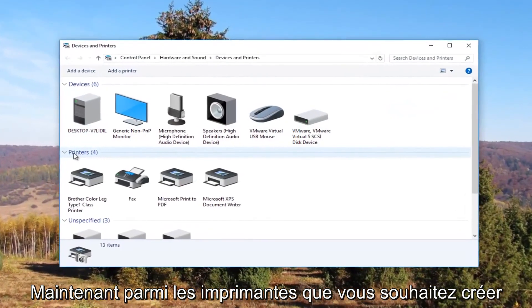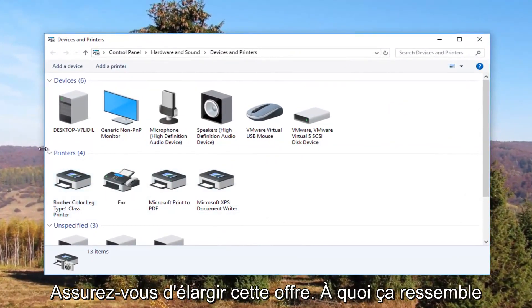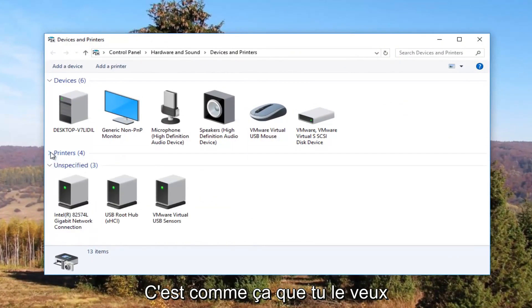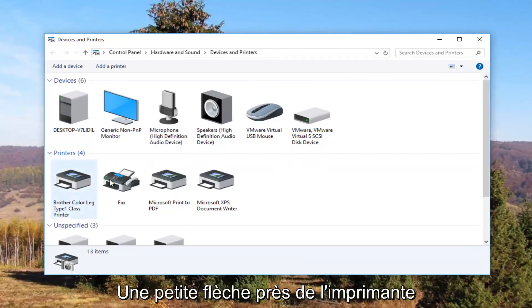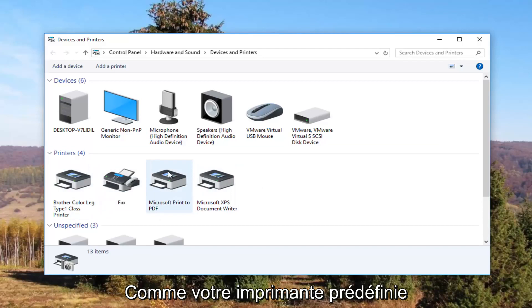Now underneath Printers you want to make sure this view is expanded. If it looks collapsed, you want to click on the little arrow next to Printers once to expand the view. It should be something that resembles your default printer.